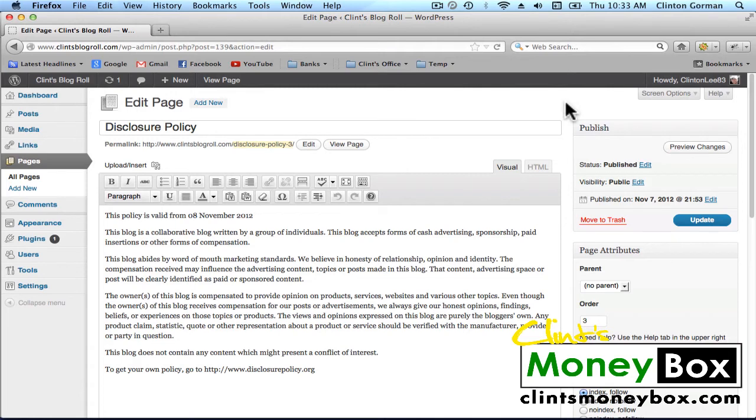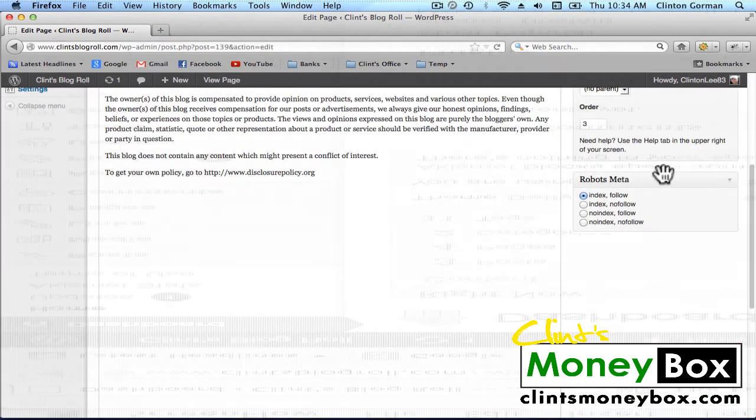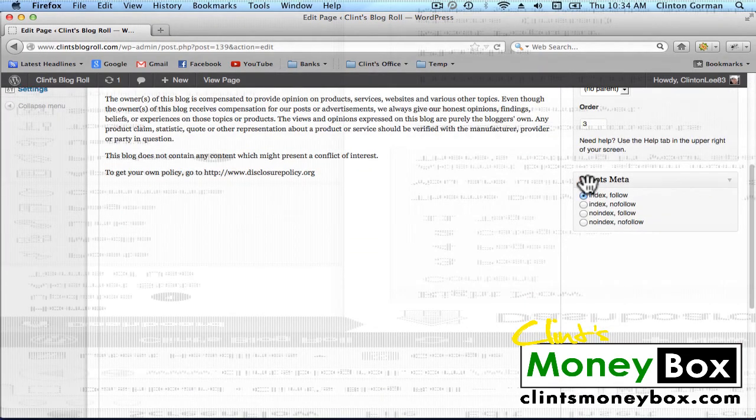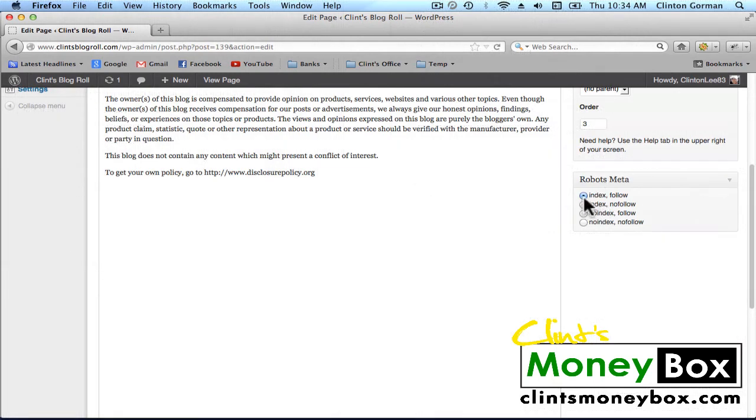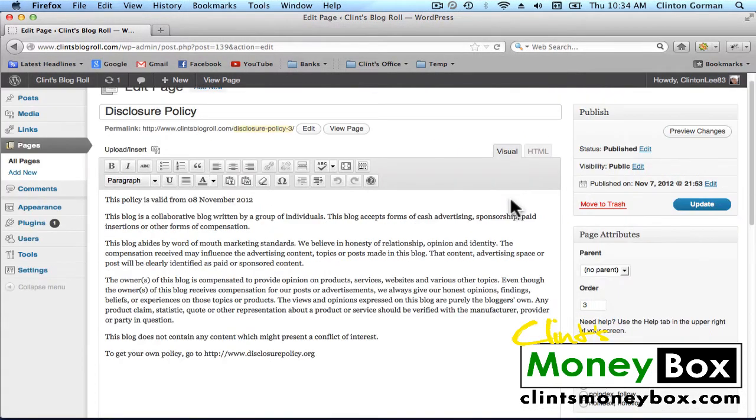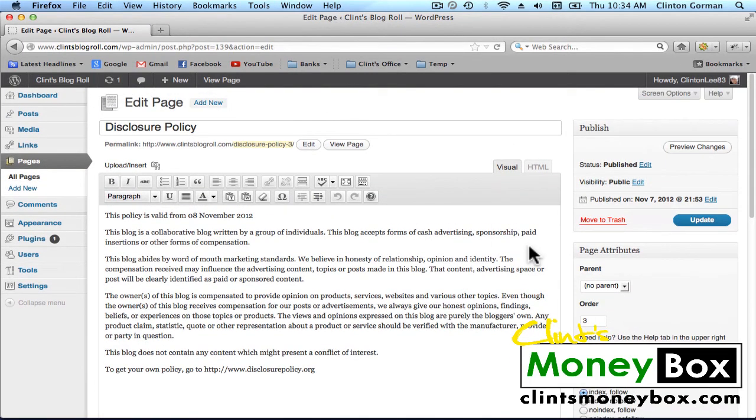A good example for using the No Index and the No Follow attribute would be for a Disclosure Policy or a Contact page. So if you go down here and you look on the right, on the right-hand sidebar, you'll see the RobotsMeta box. And we have an Index and Follow. So that means that Google is going to index this page into the search engine and they're going to continue to follow it to see if it has been updated.